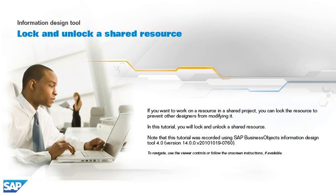Note that this tutorial was recorded using SAP Business Objects Information Design Tool 4.0, version 14.0.0, v2010-1019-0760. To navigate, use the viewer controls or follow the on-screen instructions, if available.